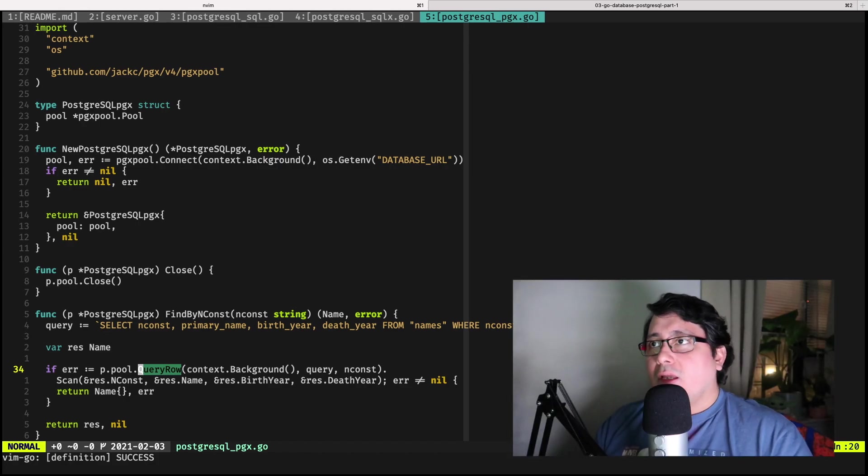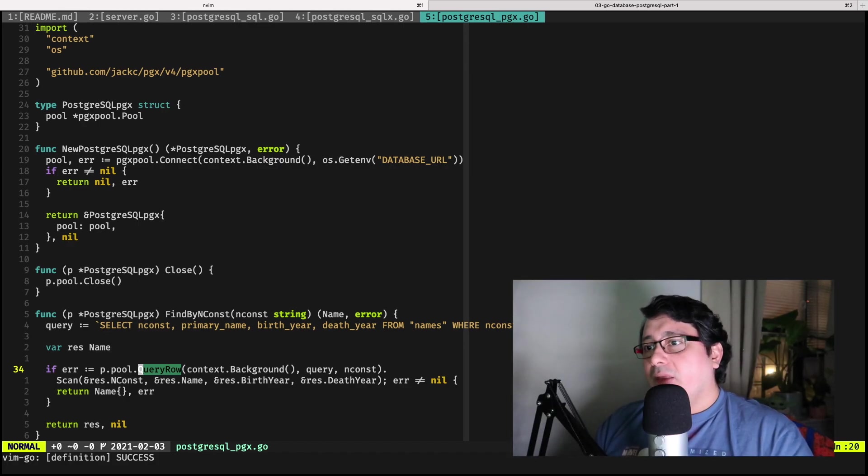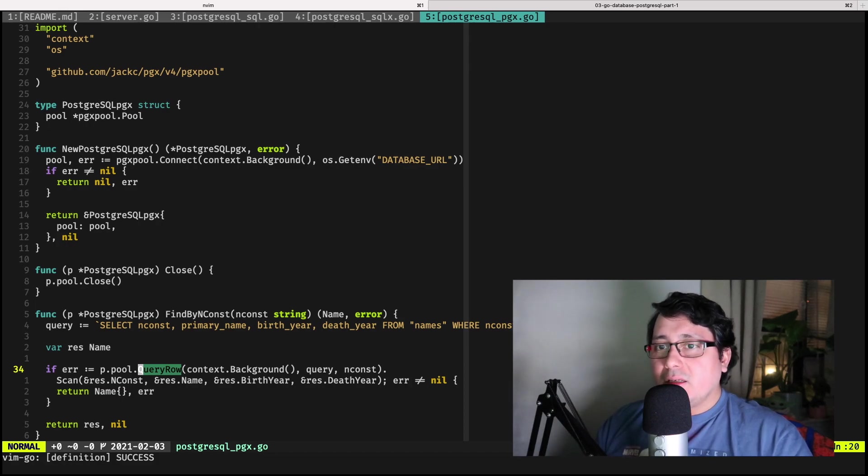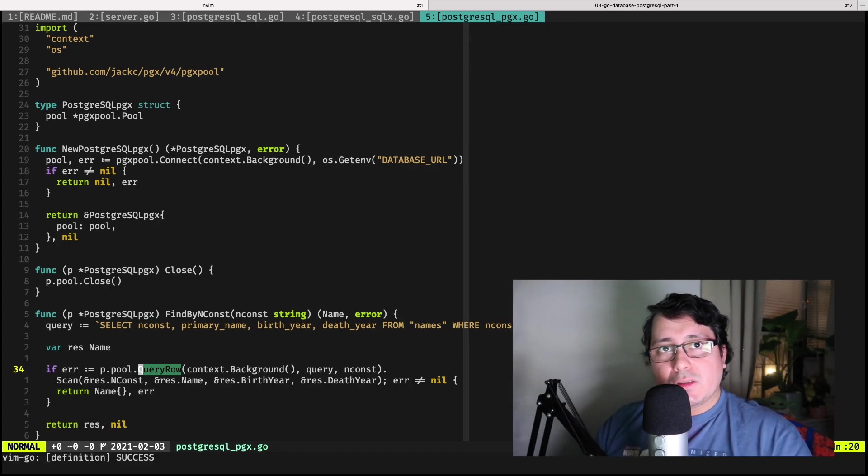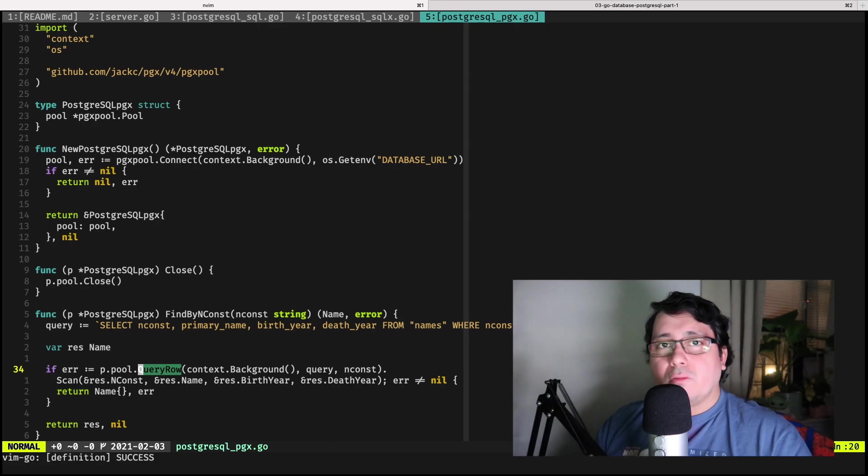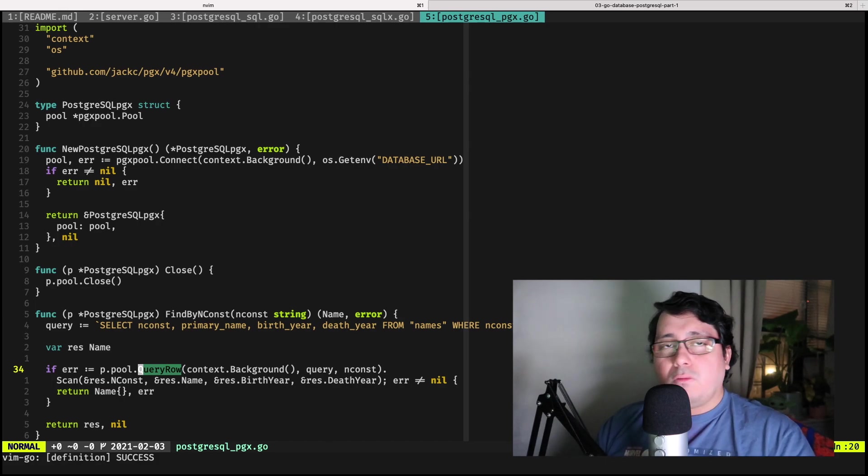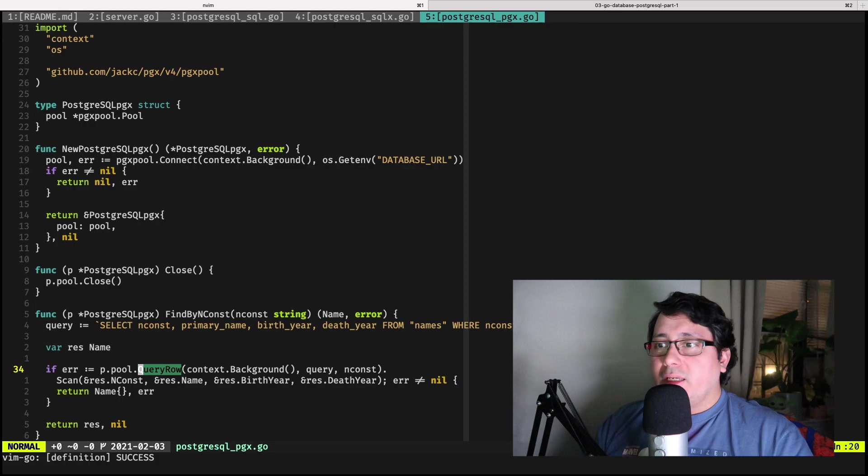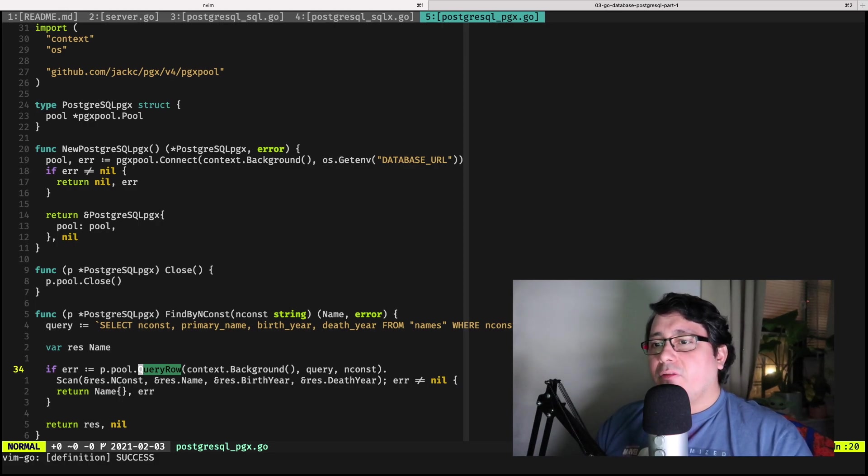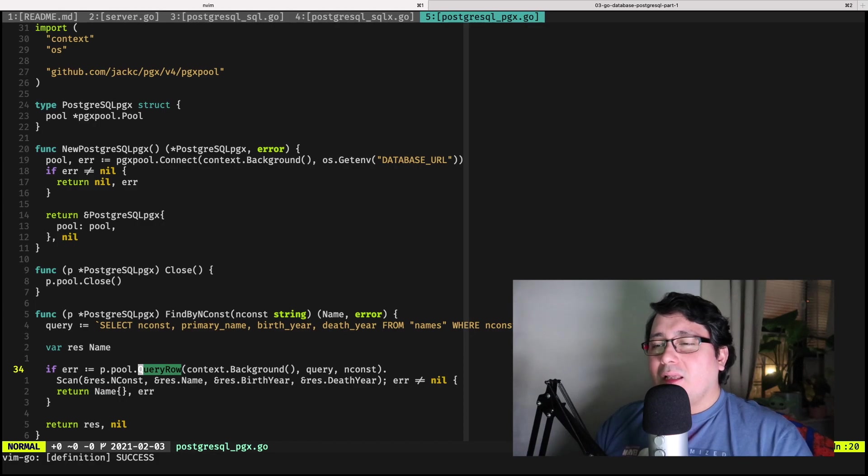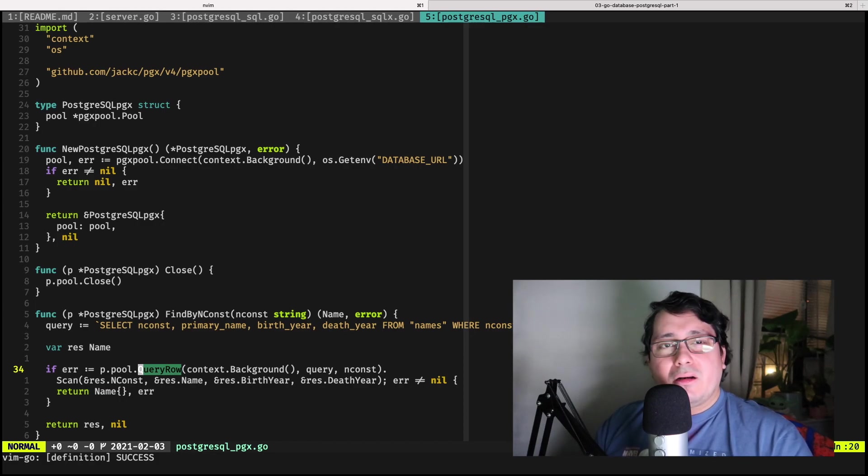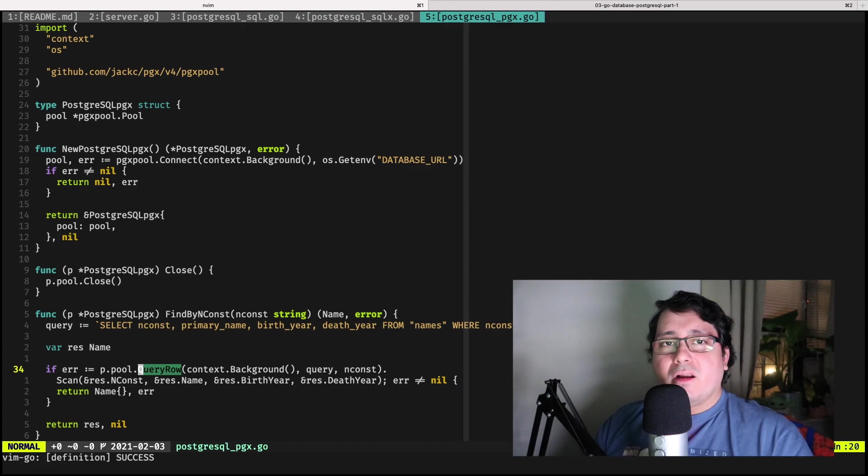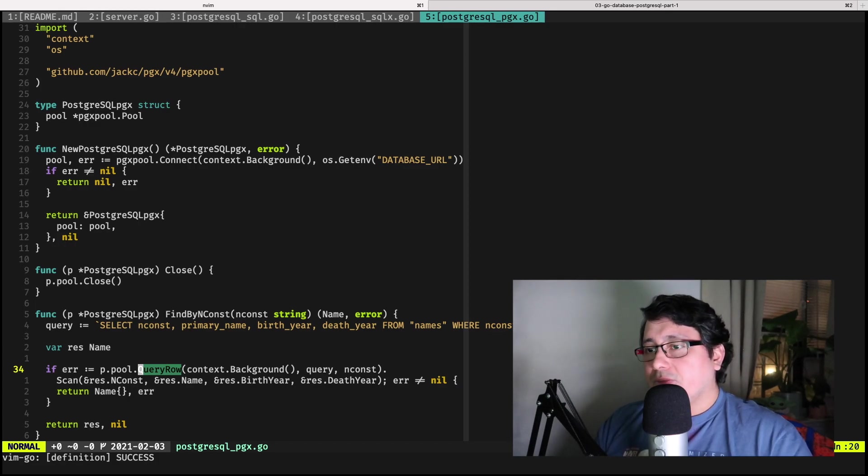The cool thing about PGX is because it's exclusive to Postgres, it supports a ton of types that happen to be only available for Postgres. It has more improvements that are applicable only to Postgres, and there are a few things that in practice allow you to perform better when accessing and inserting records or retrieving records from Postgres SQL databases.